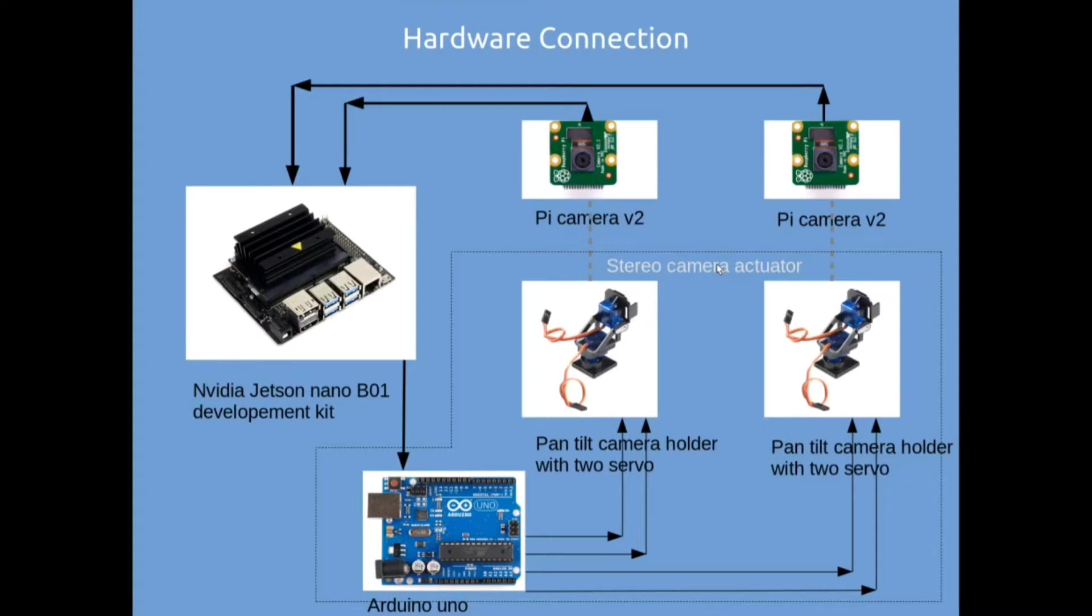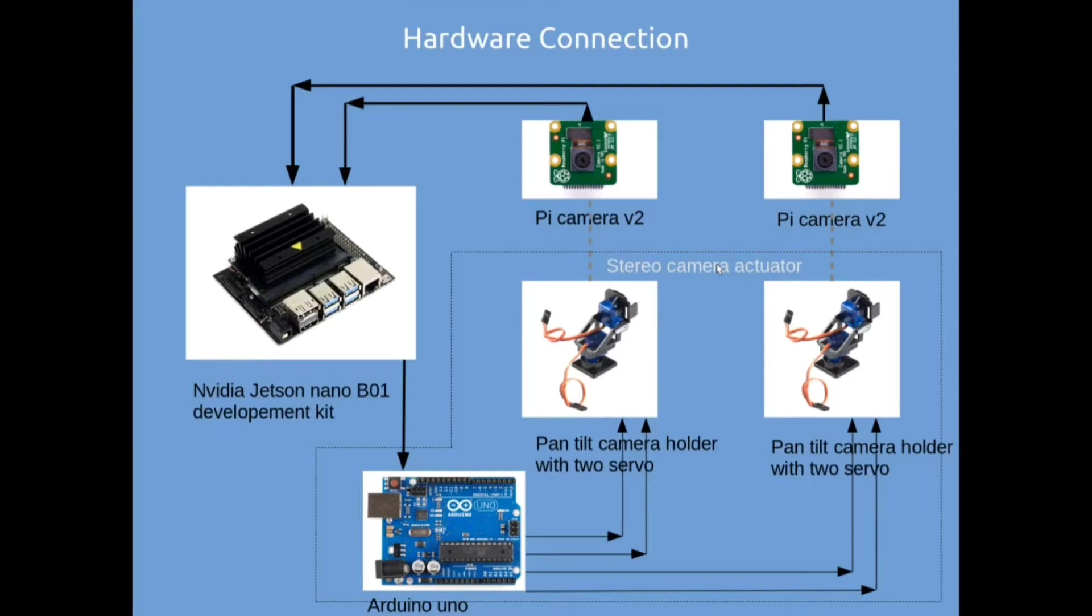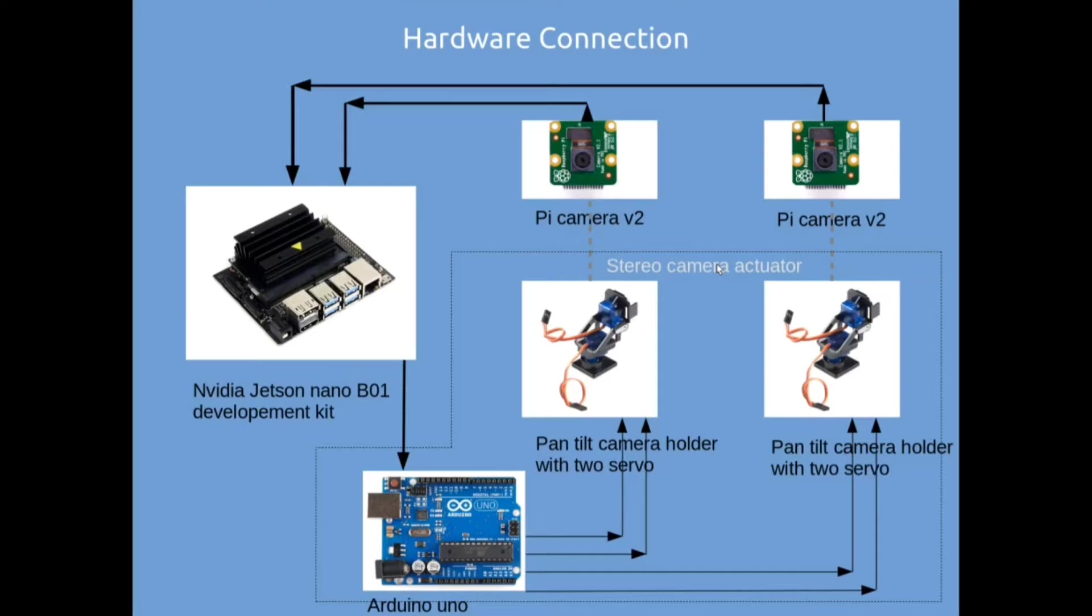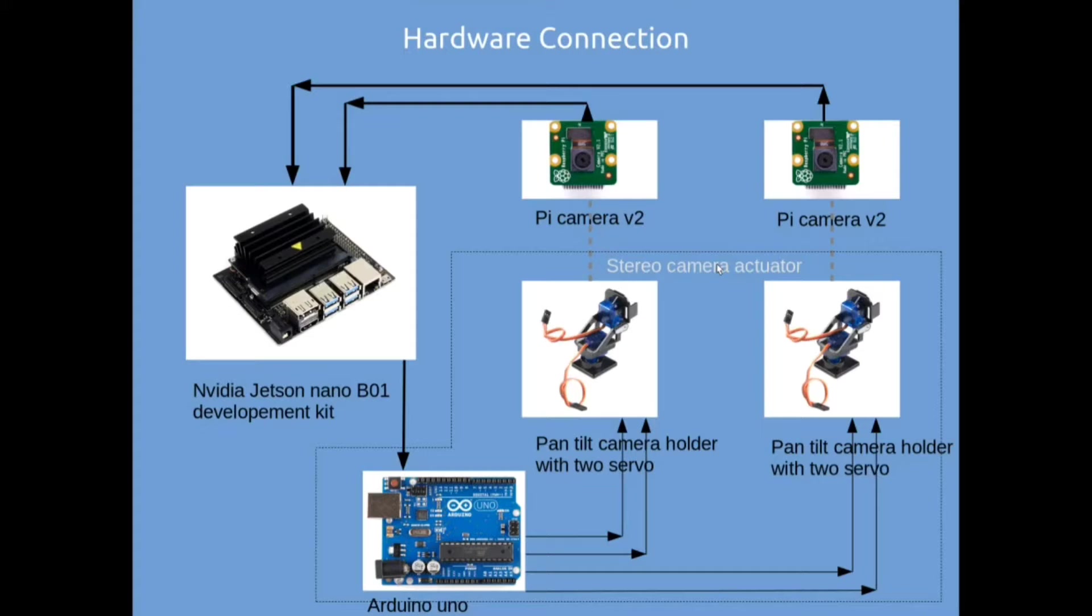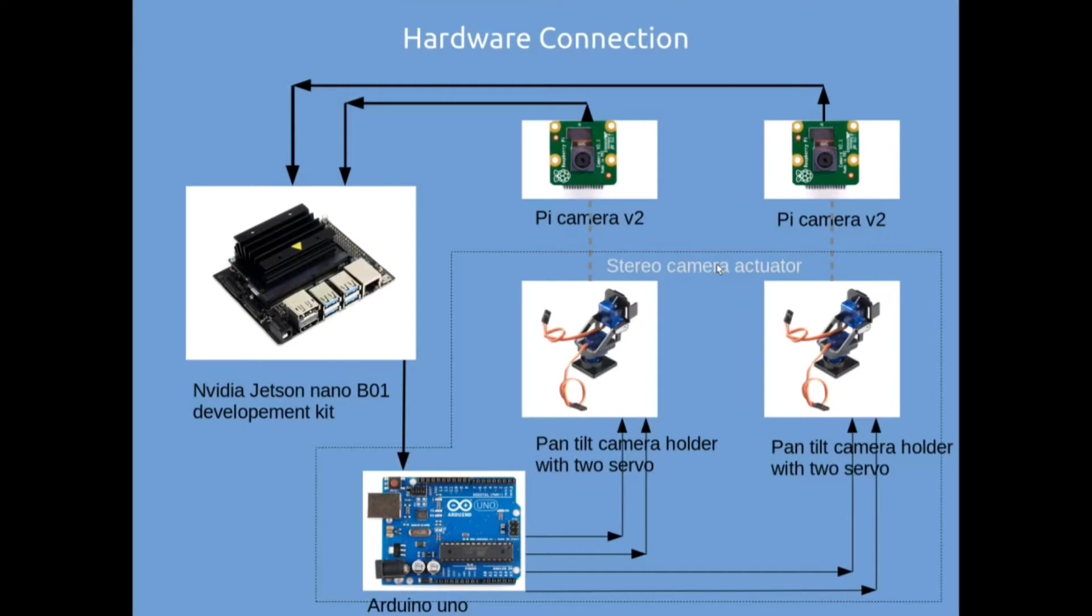Now let's discuss the interfaces. Raspberry Pi V2 cameras are connected to Jetson Nano via CSI channels and Jetson Nano and Arduino are connected via a USB cable to achieve serial communication, and the servo motors are connected to the PWM pins of the Arduino board.